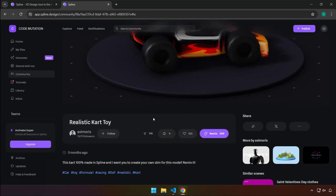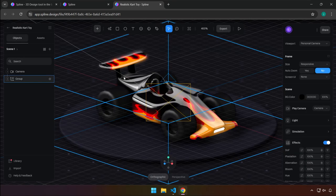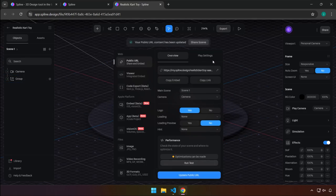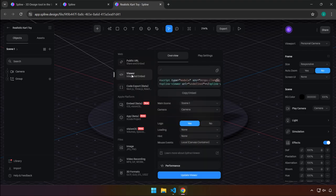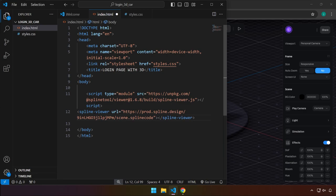To use this asset in your project, click 'Remix'. It will take a couple of seconds for the 3D project to load. Once loaded, click on 'Export', then click the 'Viewer' option. Click the copy icon — the code is copied to clipboard and is ready to be pasted. Go to the body of your HTML file and press Ctrl+V to paste it, then save.